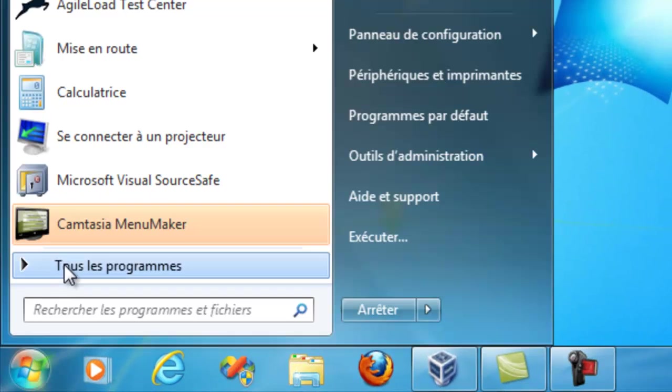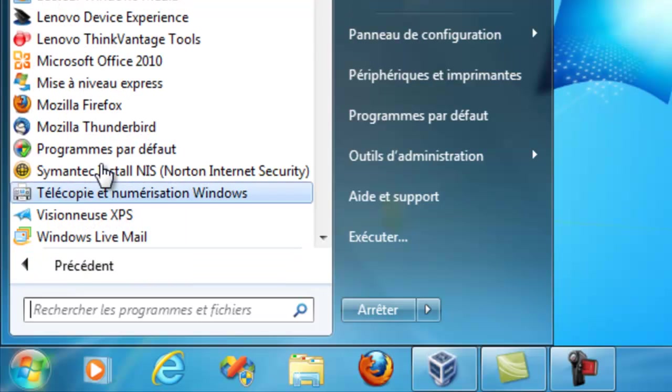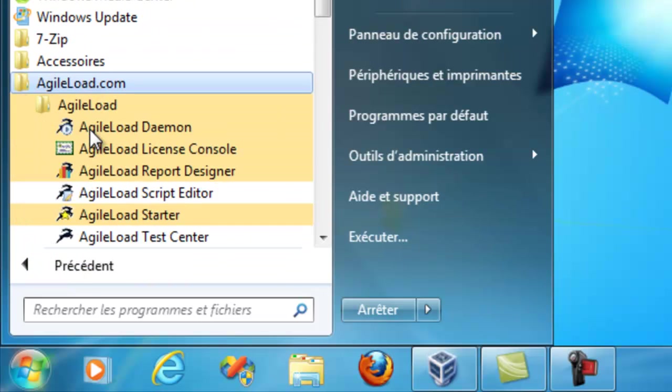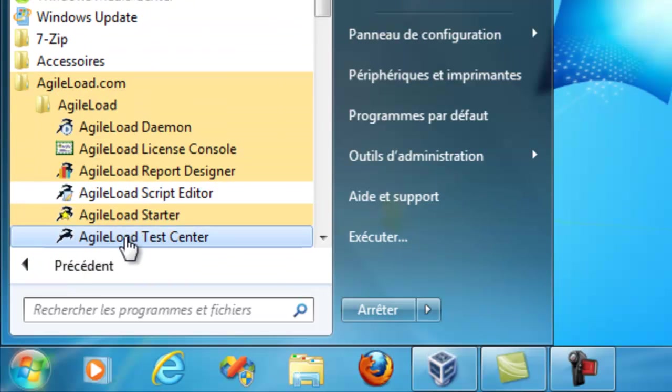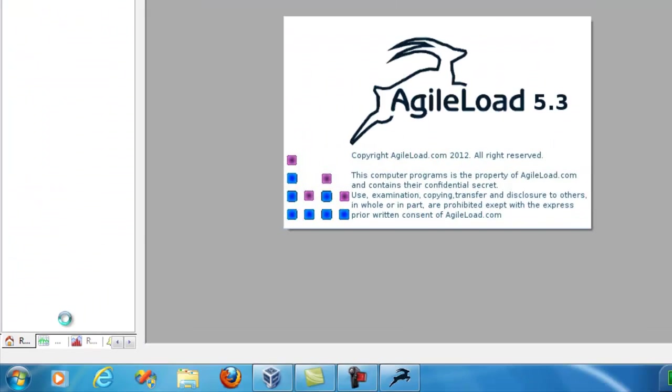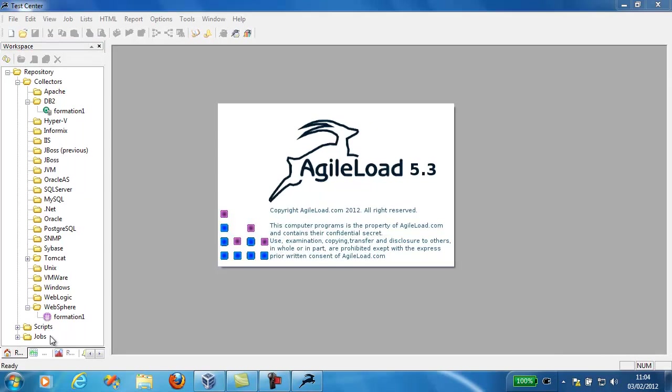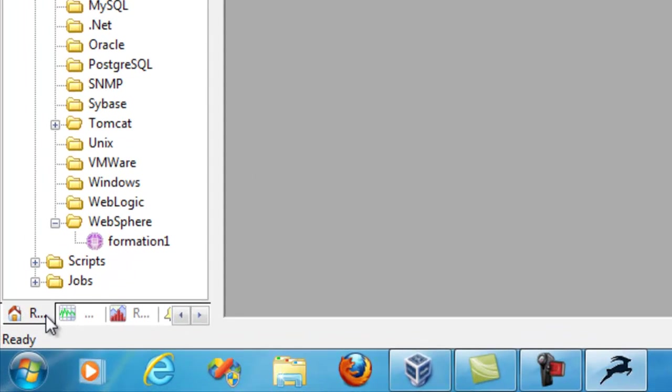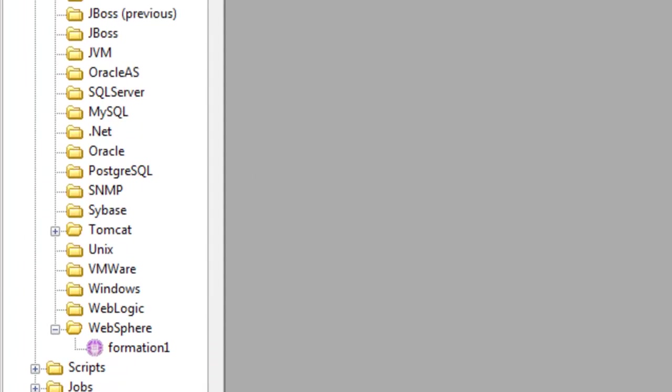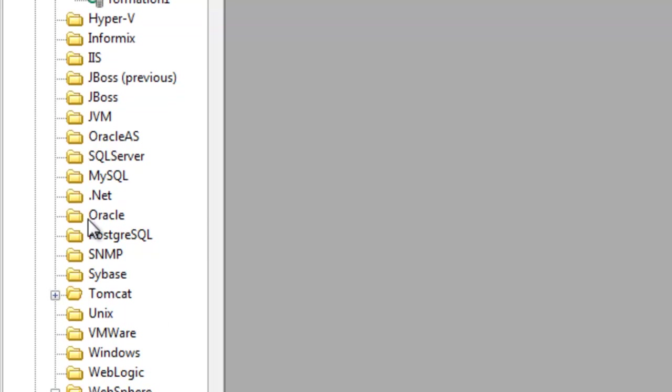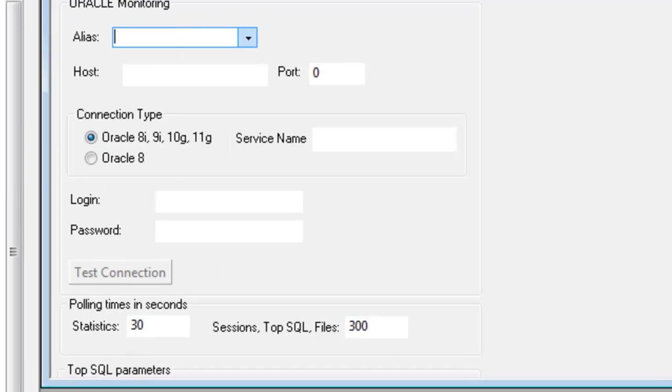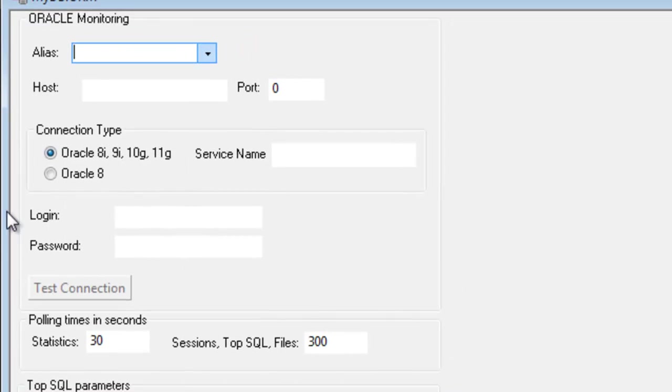In my test center machine I'm going to go to all programs and launch Agile Load Test Center. And go into the repository tab and then go up to the Oracle folder and create a new Oracle monitoring profile. I'm going to call this MyDB. Then double clicking on that will open up the parameters for the monitoring profile where I need to put in my alias, host, port, Oracle version, service name, and login and password and so on.